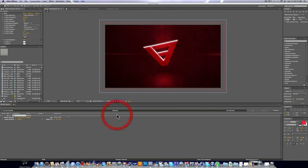So yeah guys, that's basically the tutorial on render settings in After Effects. Pretty quick tutorial.